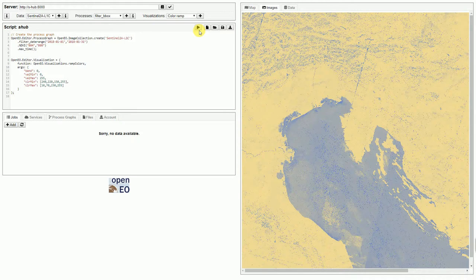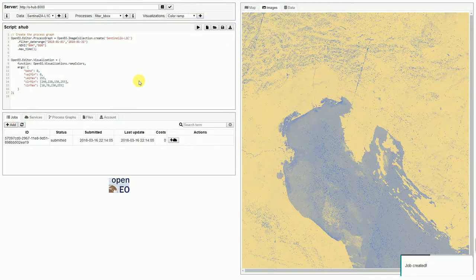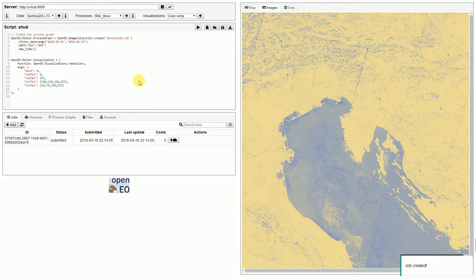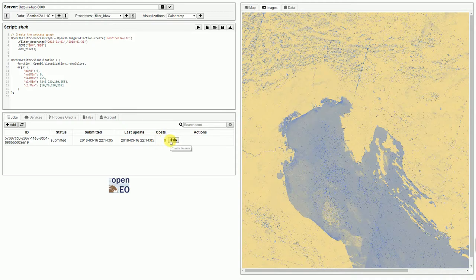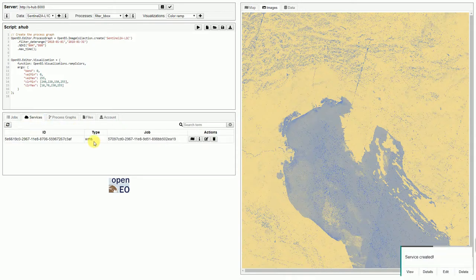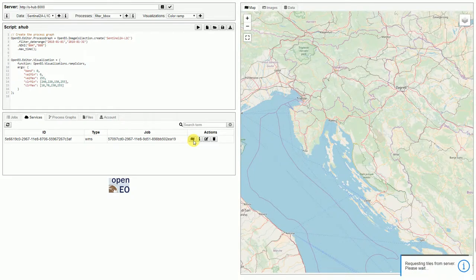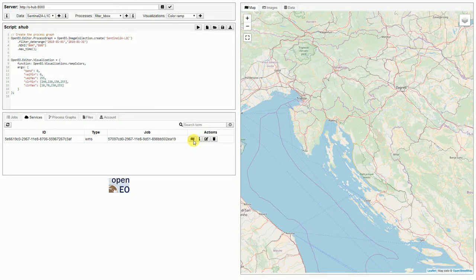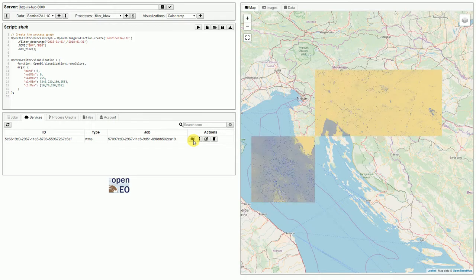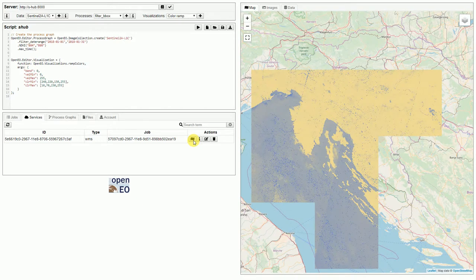That looks pretty nice. So, I'm now happy with the results and we can add this script to the server as a job. Now we can see the details of the job and now we can create a service based on that. The service has been created. It's shown here. It's a WMS and now we can render it on the map. The tiles are generated on the fly and it also applies the visualization function again.